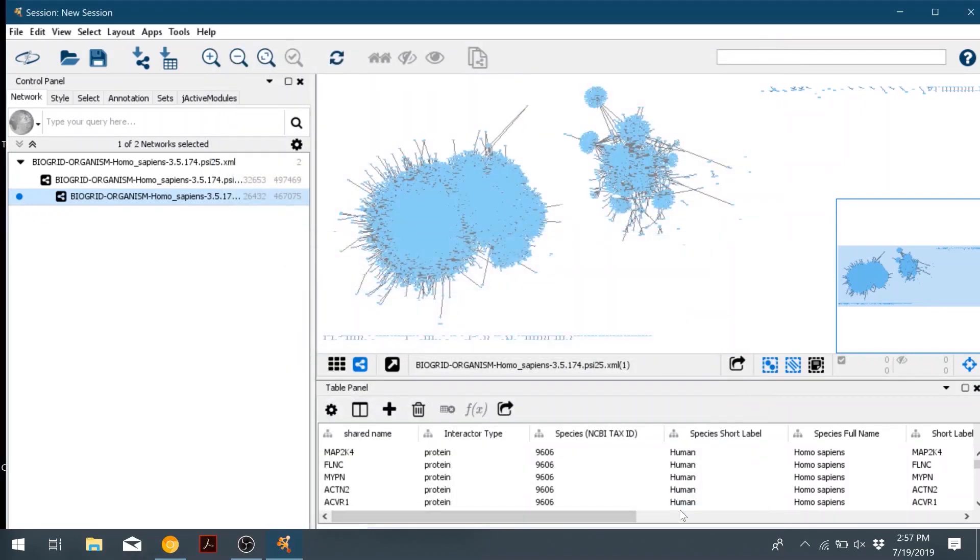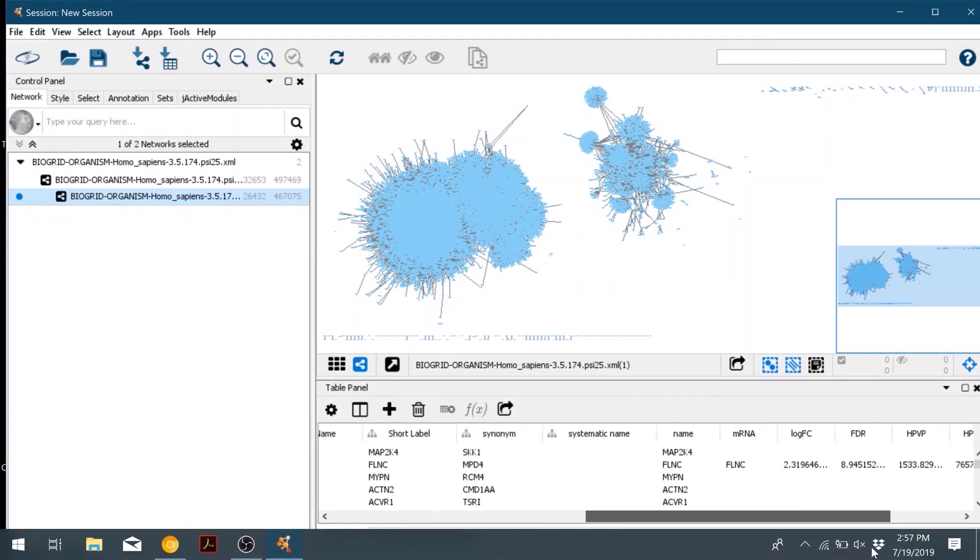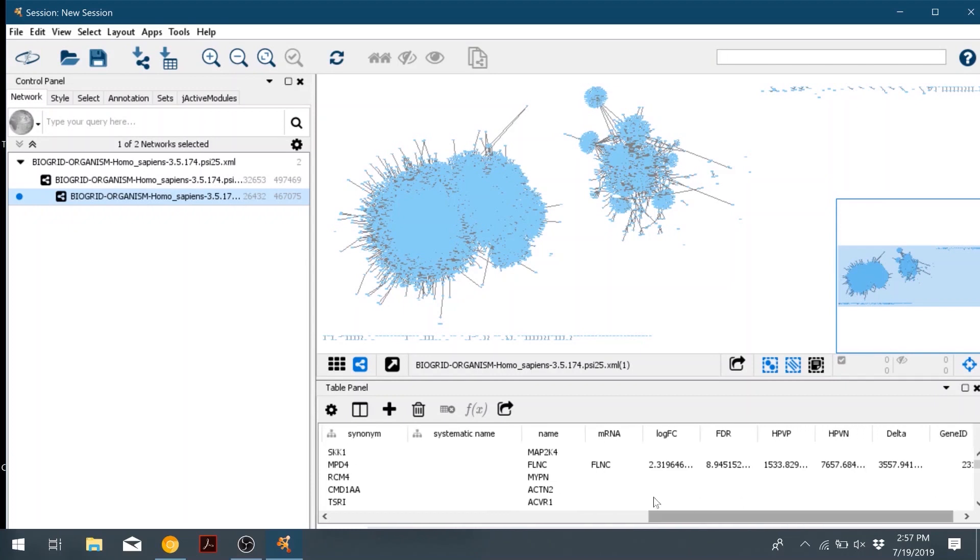So now using our differentially expressed gene information, we're going to color the nodes based on their logfc values.